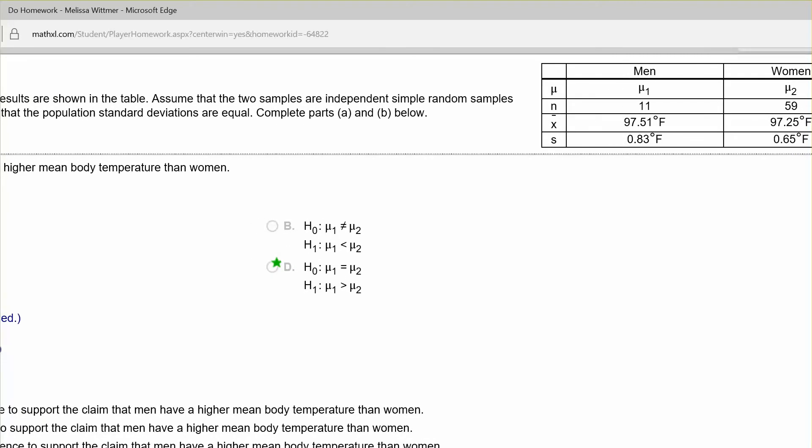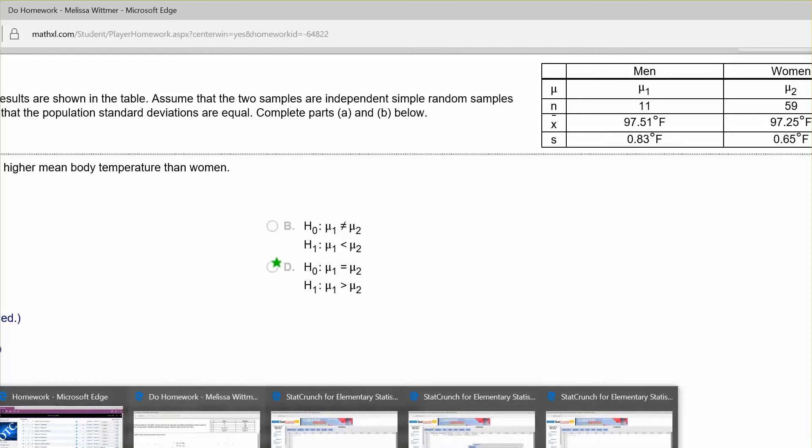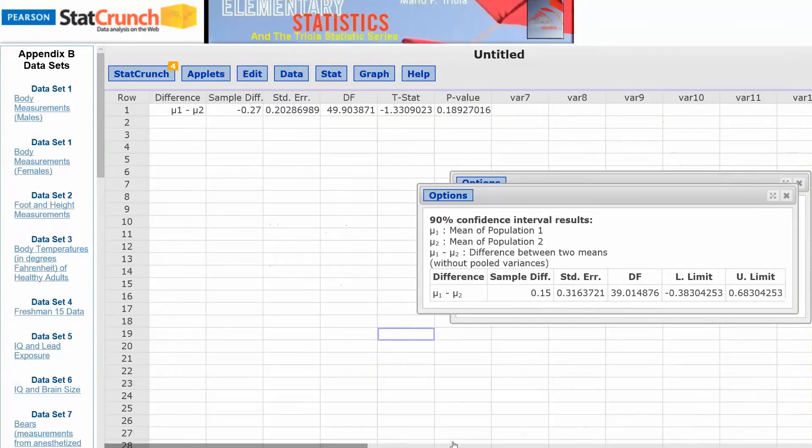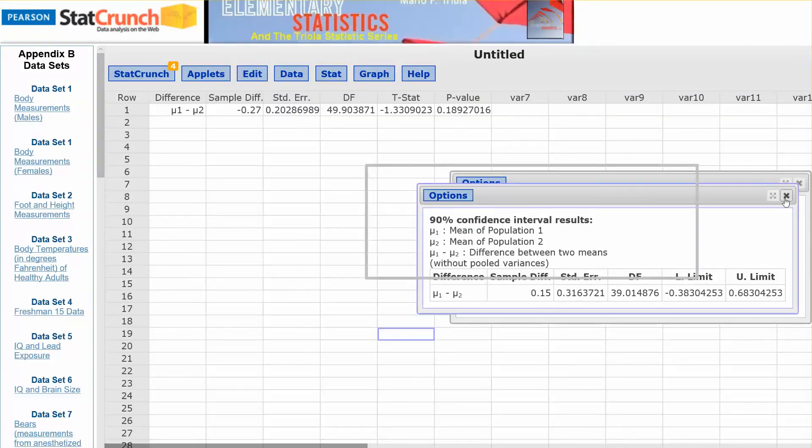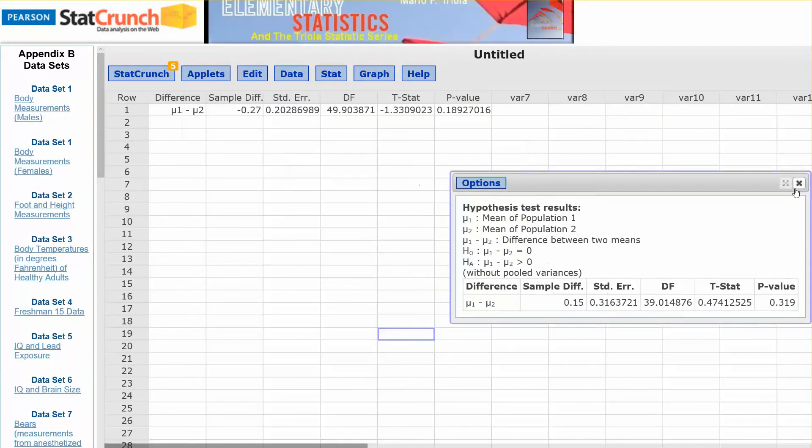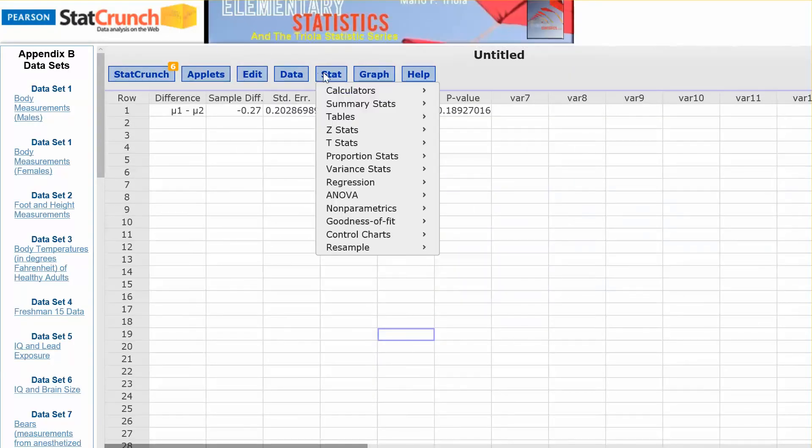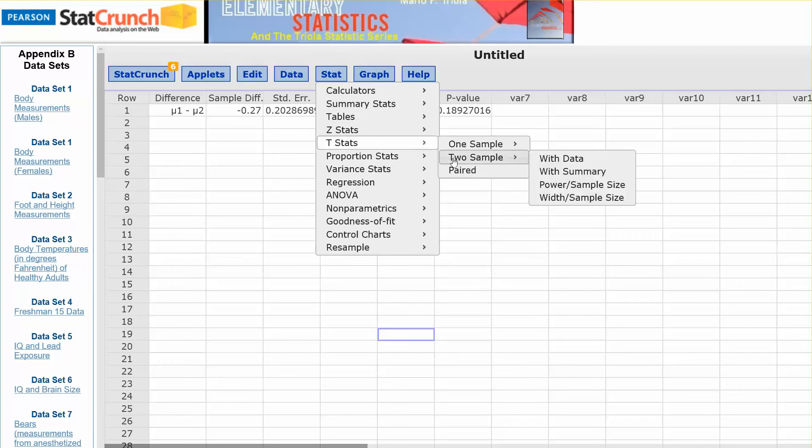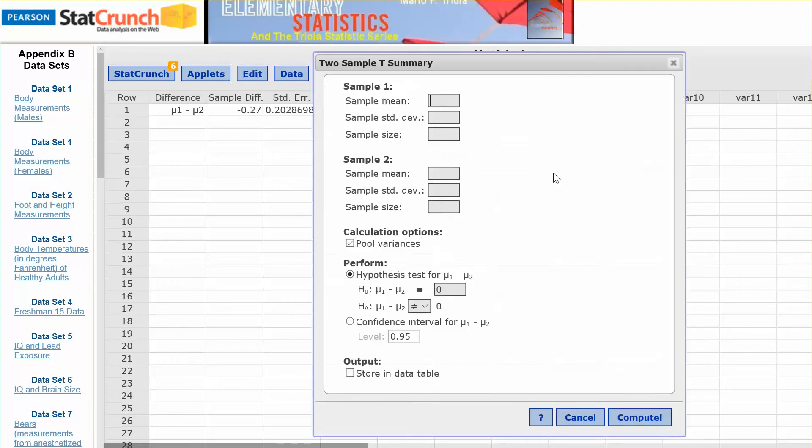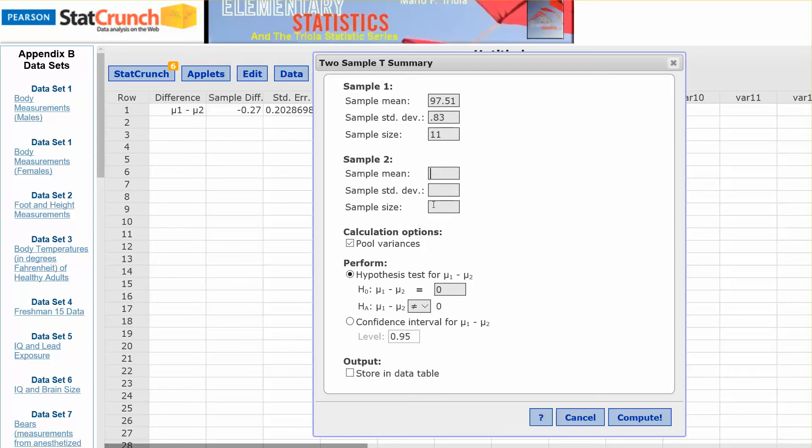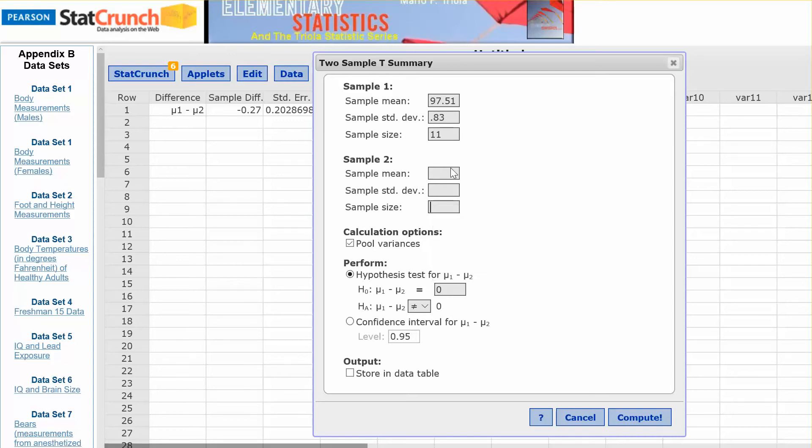Okay, so I'm going to go over to Stat, Stats, two sample, with summary, and enter in your data for the first sample. The sample mean was 97.51. Sample standard deviation, 0.83. Sample size was 11. For the second population, we had 97.25 for the mean. Sample standard deviation is 0.65, and sample size was 59.